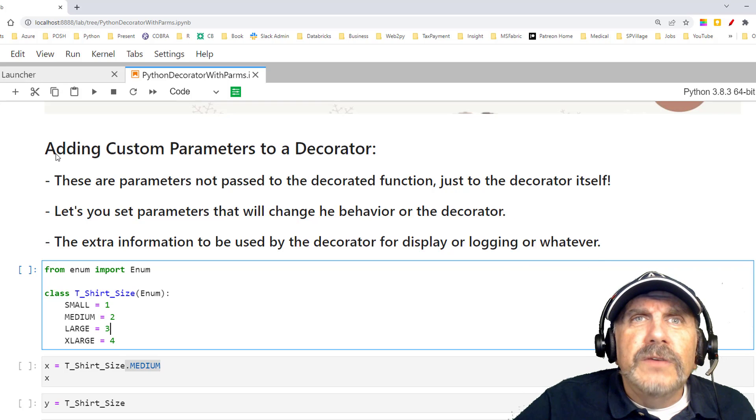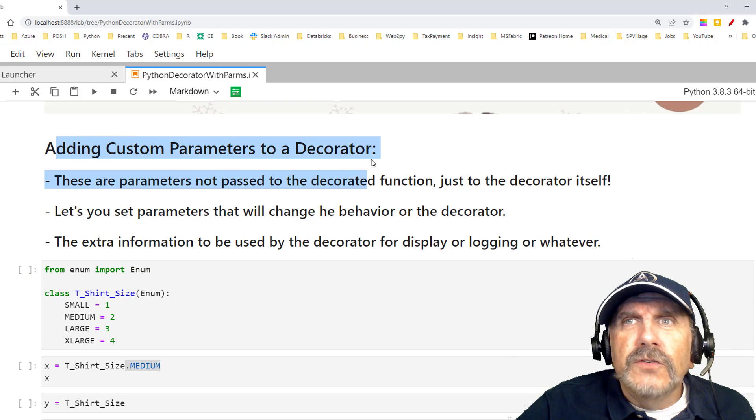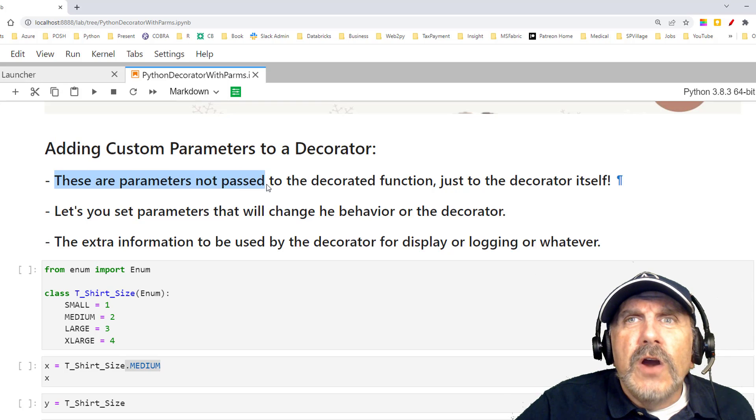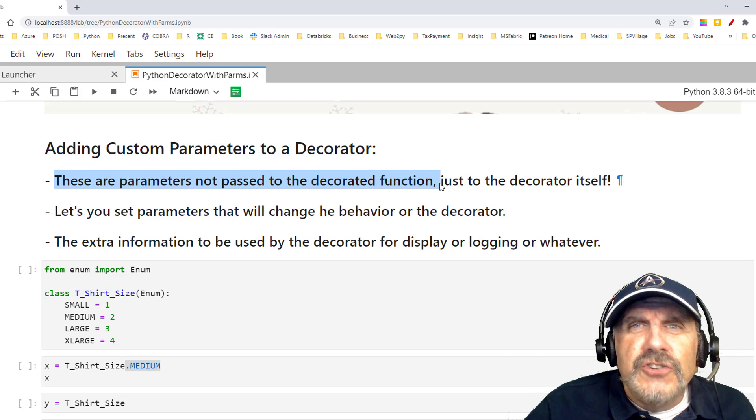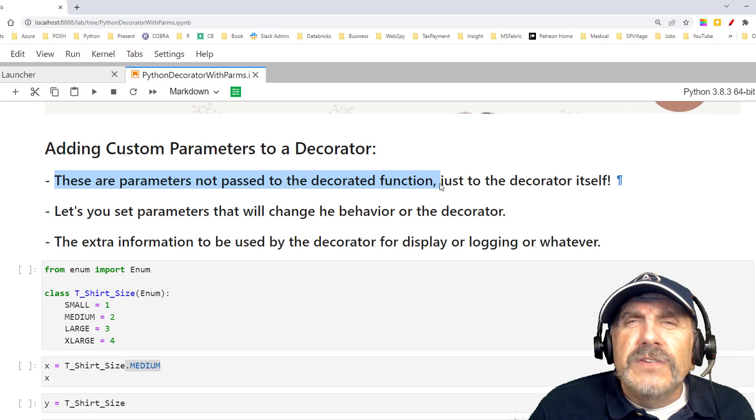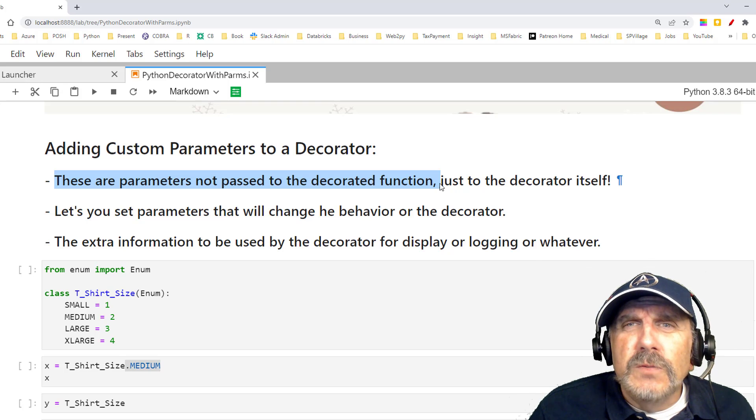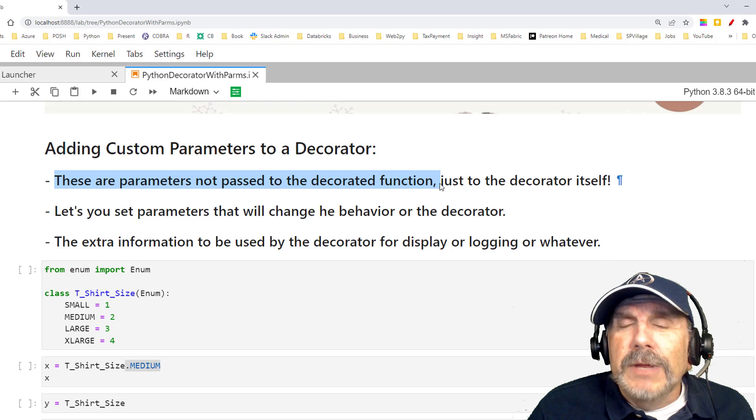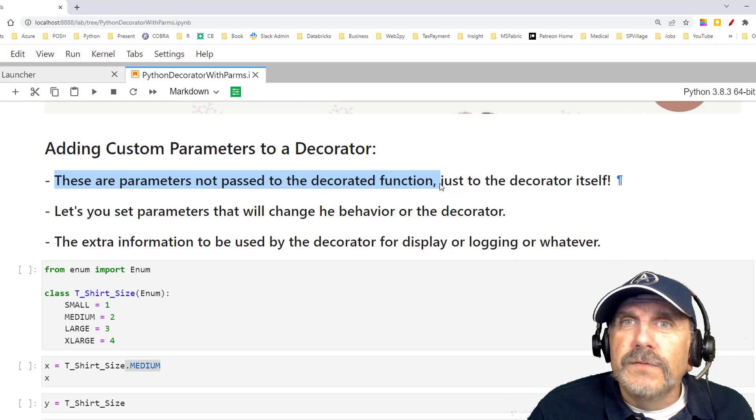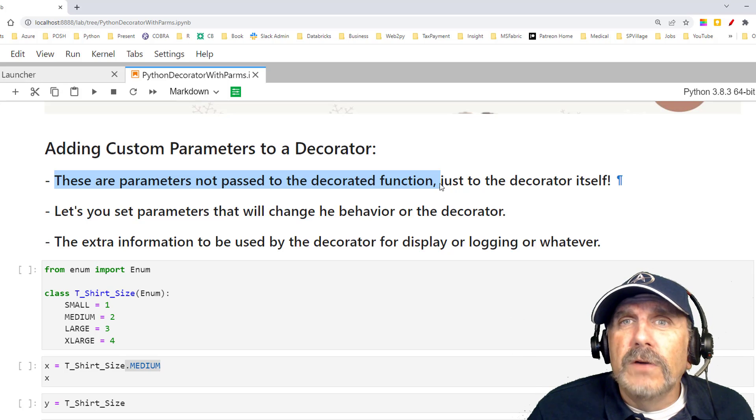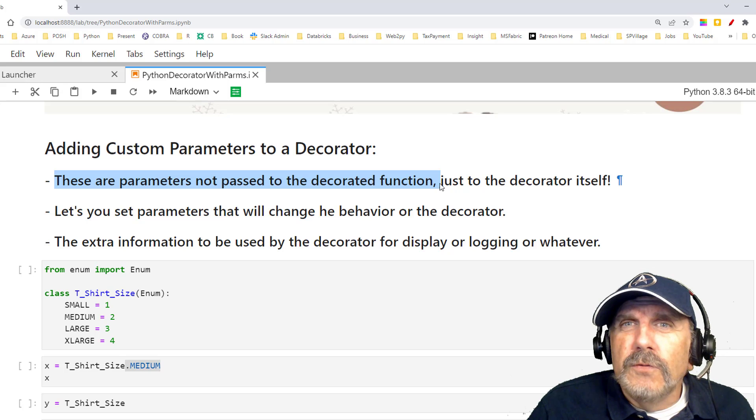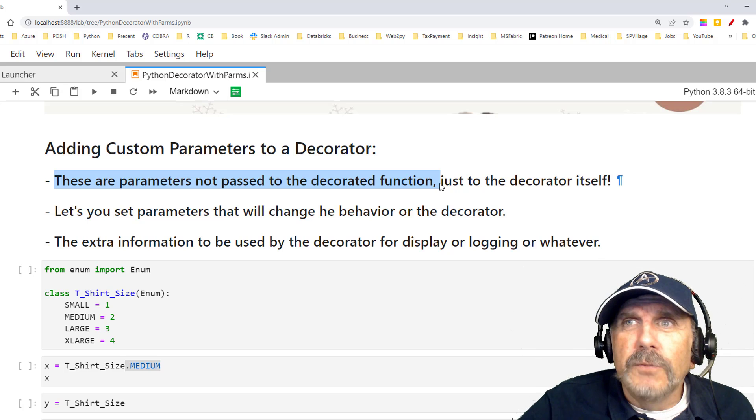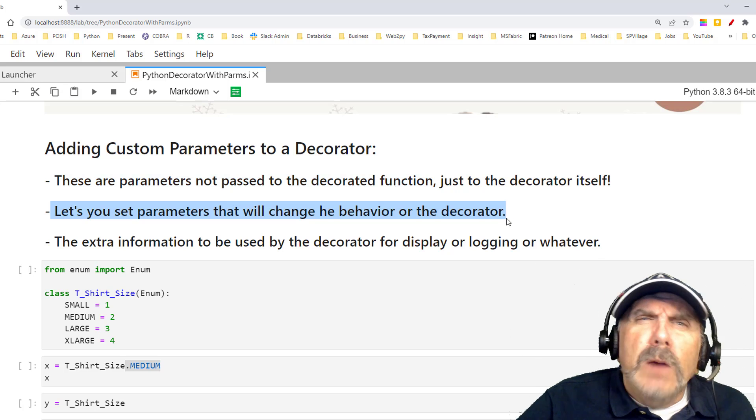All right, so as I mentioned, we're going to be talking about adding custom parameters to a decorator. These are parameters which are just used by the decoration itself. Now, this is separate from the function which is decorated, which can have its own parameters. And that's why it's kind of complicated a little bit to do this because you've got your function you're decorating, and that can have any number of parameters. But then you want to have control over the overall decorator, which also can have parameters.